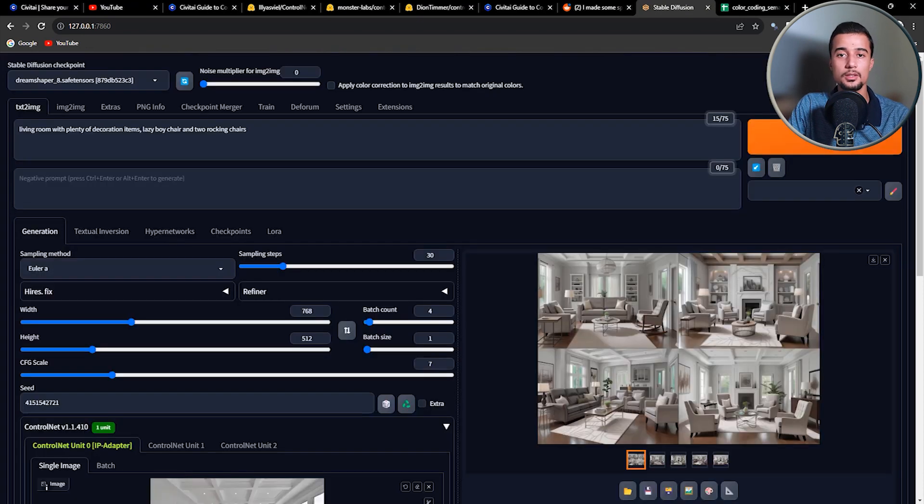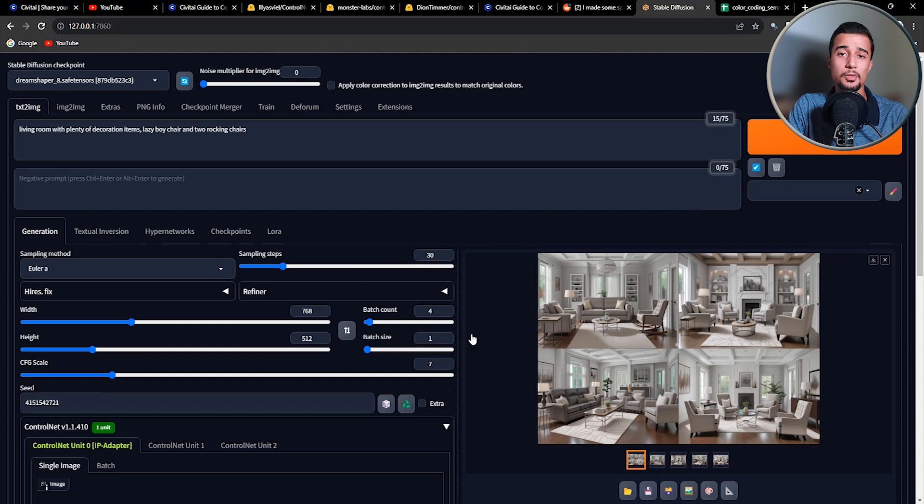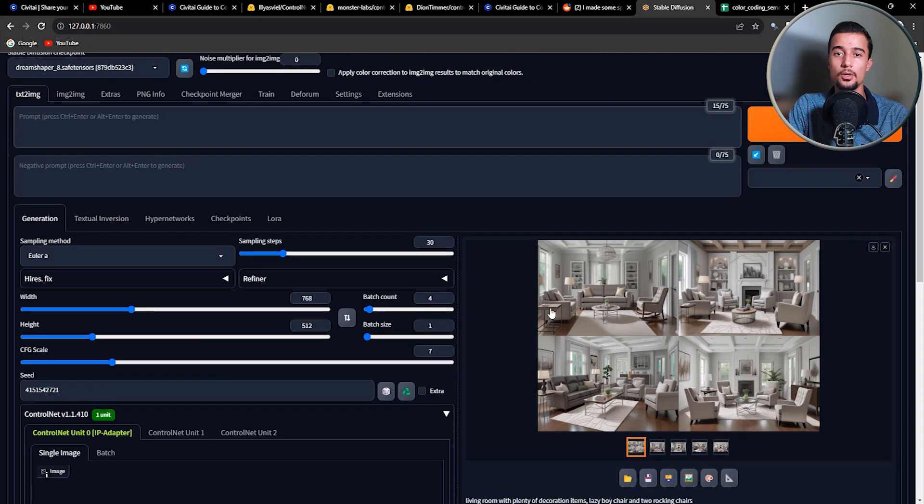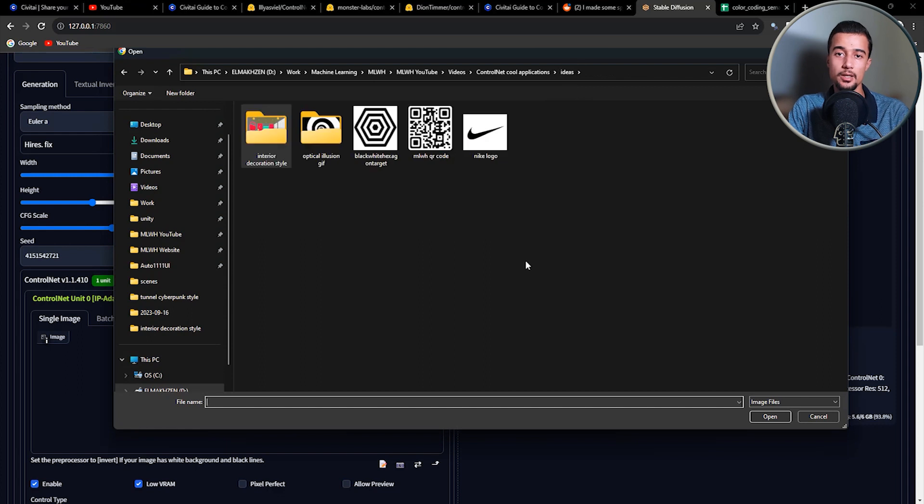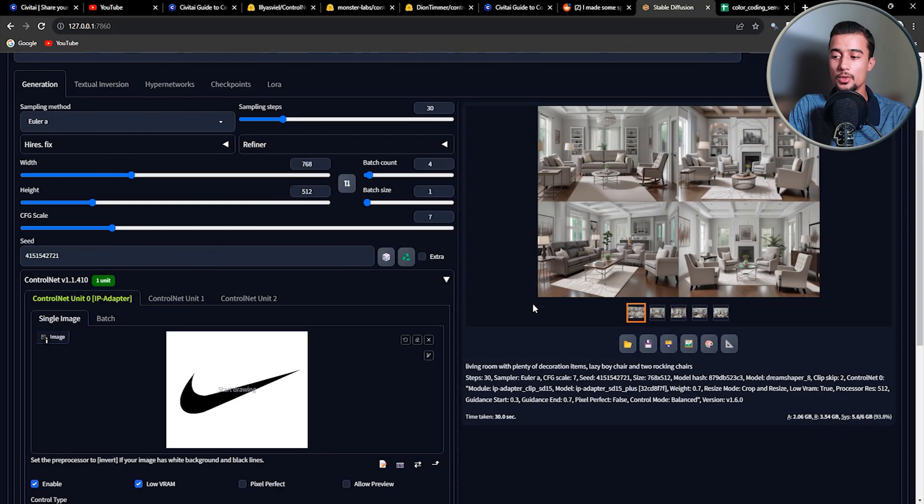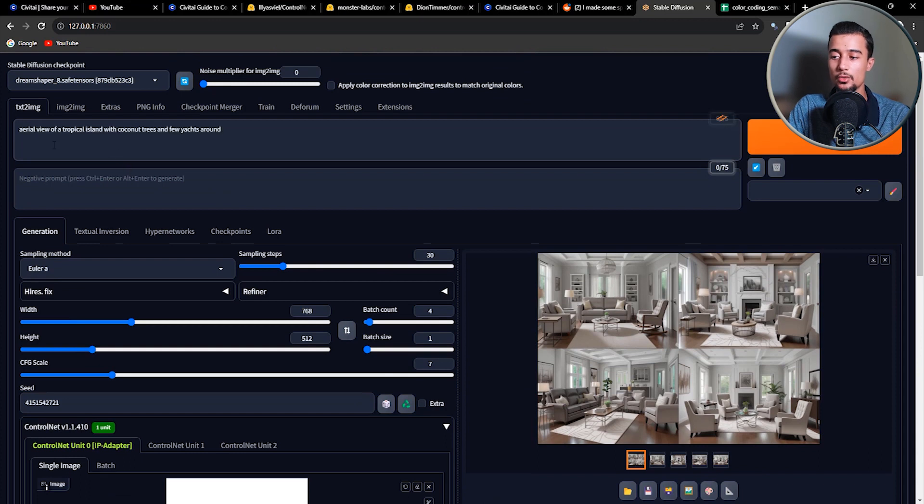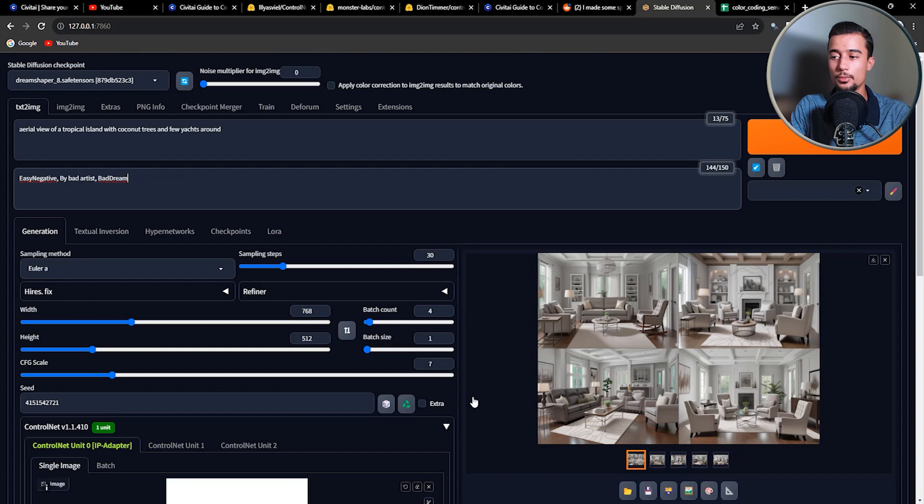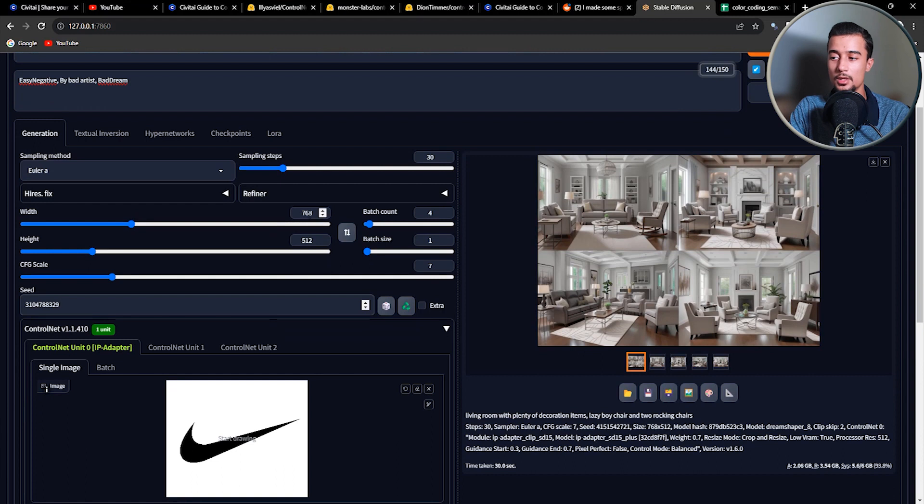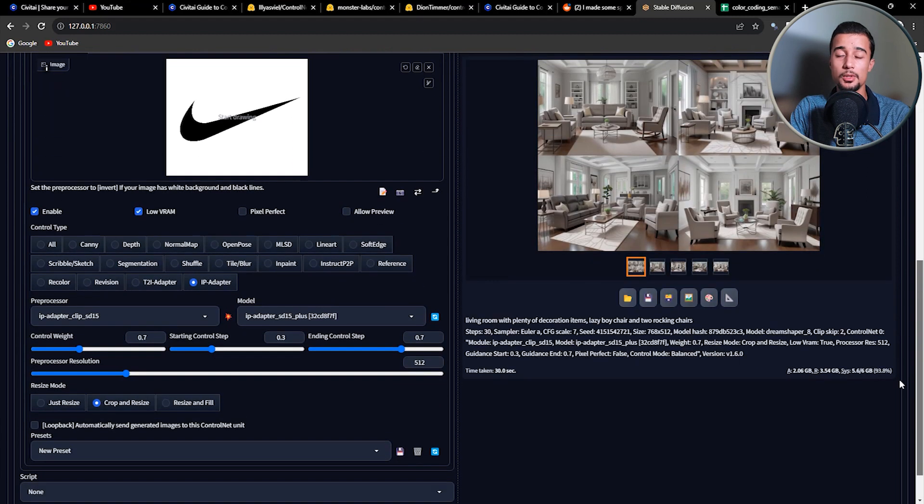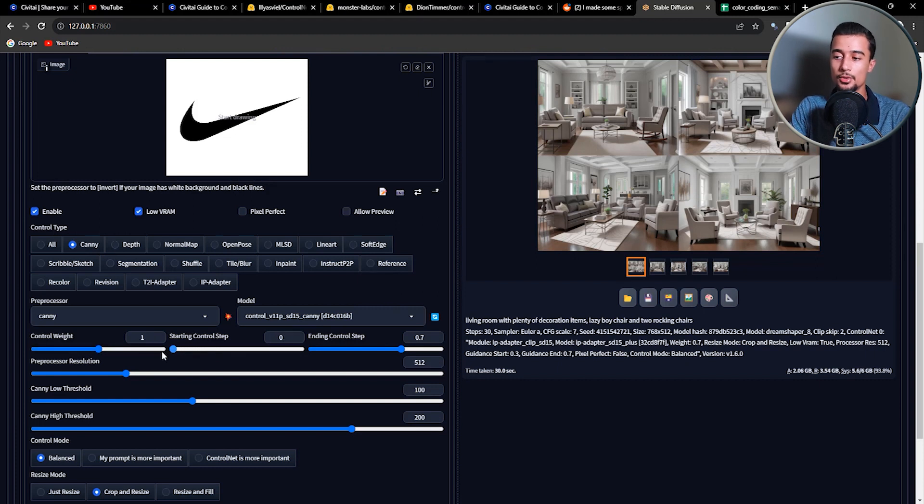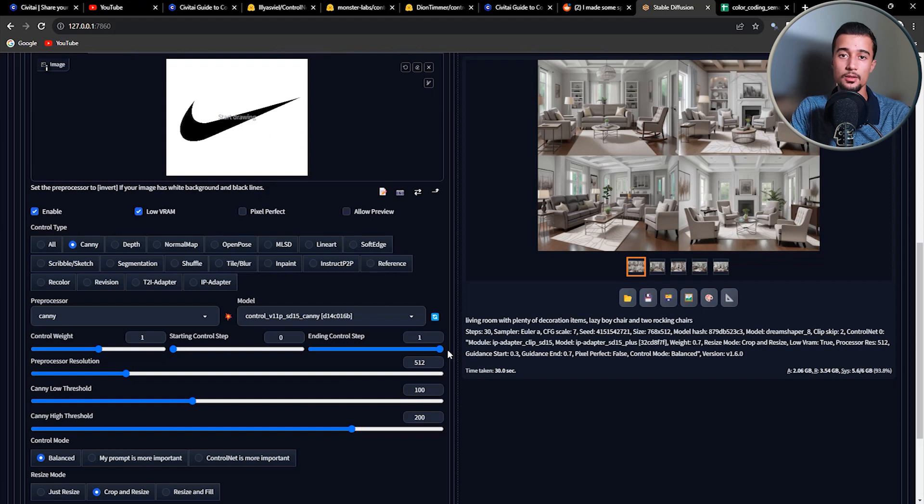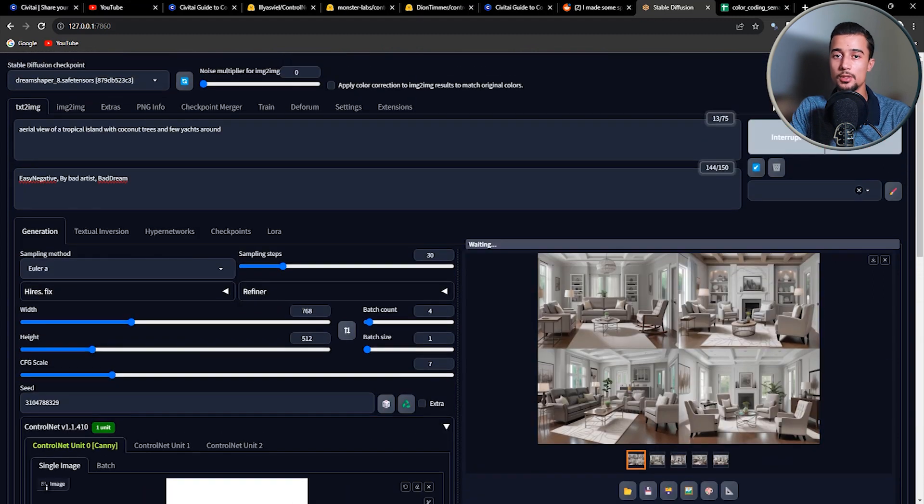Now enough with the decoration. Let's move on to the next application which is the Logo GIFs. This application was trending about two months ago and it is a really good application of the Canny control net type. So first what we need to do is to upload a black and white logo image with white as the background. Then create a simple prompt. Here we have an aerial view of a tropical island with coconut trees and few yachts around and feel free to use negative prompts as well. But this application works better with short prompts. So remember to keep the description short. And then for the control net settings, remember to pick the Canny control type and reset the different settings or weight settings to default. And now let's generate the first batch of images.